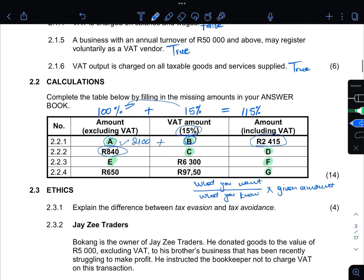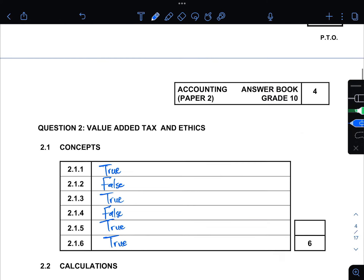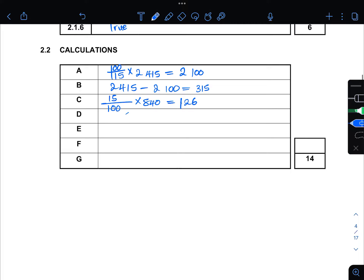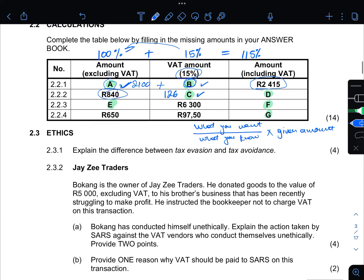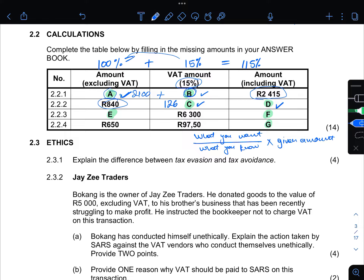We have done c, a, and b, so now we move on to d. We can simply add the two amounts: R840 plus R126. That gives us d = R966.